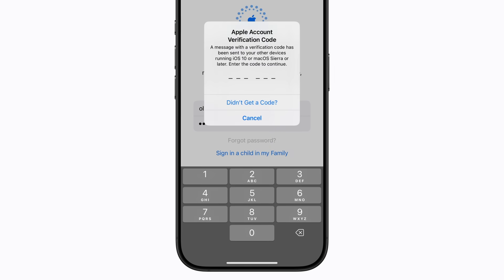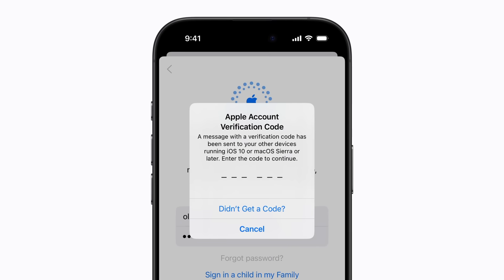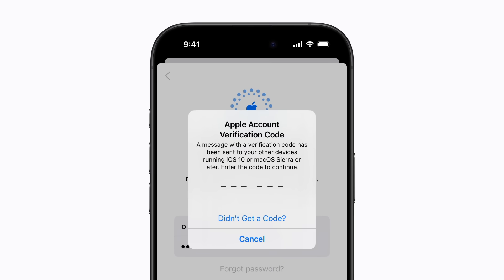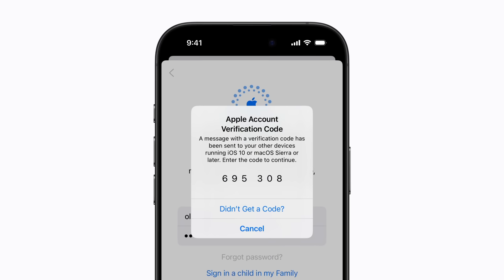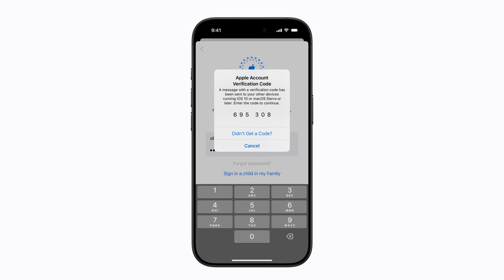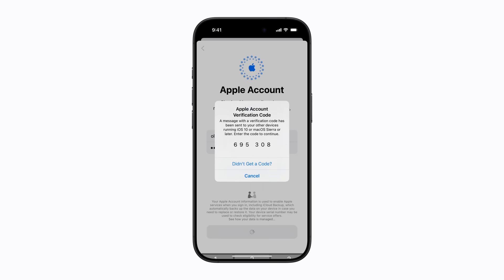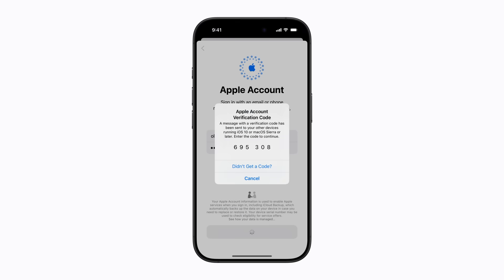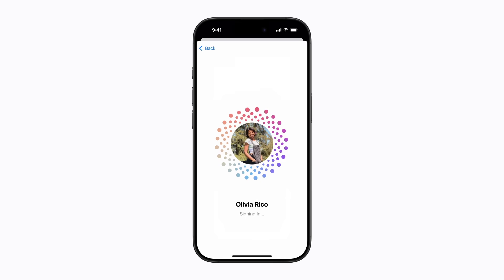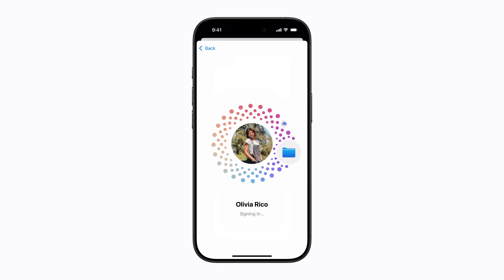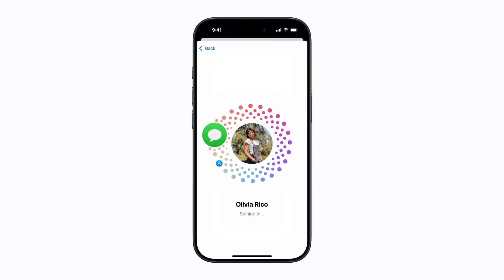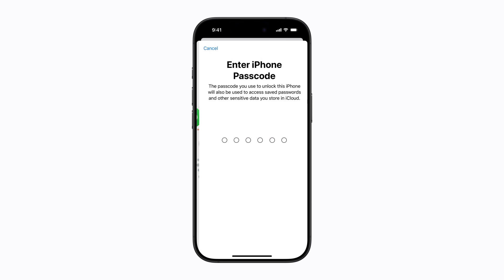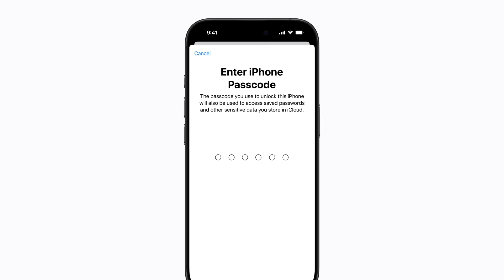If prompted, enter the six-digit verification code sent to your trusted device or phone number. You also might be prompted to enter your device passcode in order to access your encrypted data in iCloud.